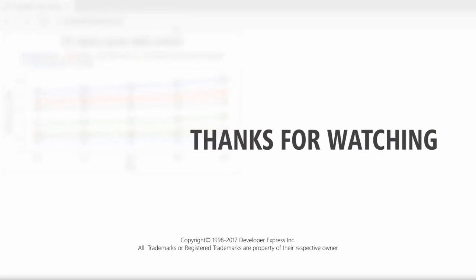And that's it for this video. To learn more about our MVC extensions, make sure to check out the documentation on our website or watch more videos from our MVC playlist. And if you want to keep up with all of our latest videos, make sure to subscribe to our channel. Thanks for watching and thank you for choosing DevExpress.